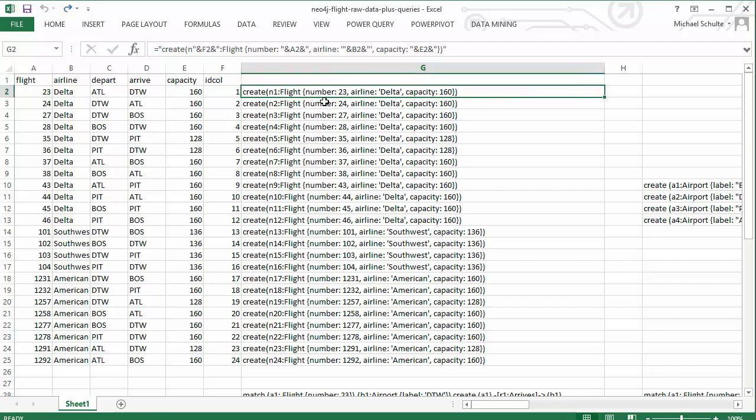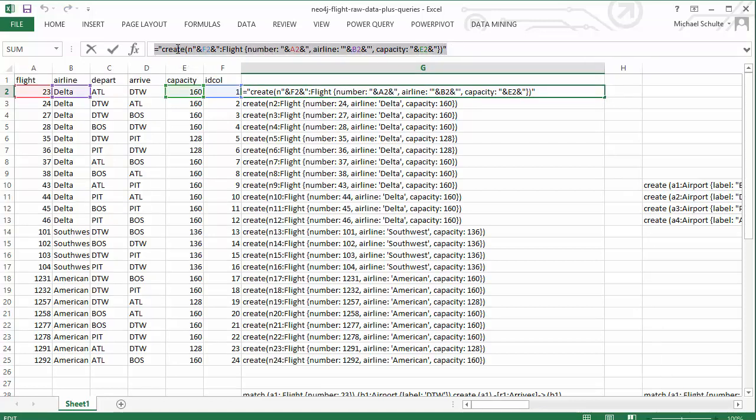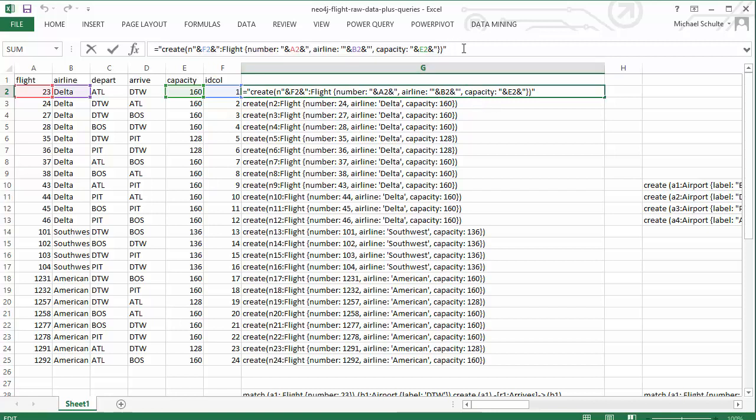In this cell, I've typed a formula in the formula bar that will actually create the query on the fly by combining text. So you can see I've put in quotes create open parenthesis end end quote, and then it looks up what's in cell F2, which is the ID column value. So it'll put n1 here colon flight embraces number colon, and then look up the flight number from cell A2 and so on. When I run that, I get the query out here in the spreadsheet, and that's the query that will actually create the node for that flight.